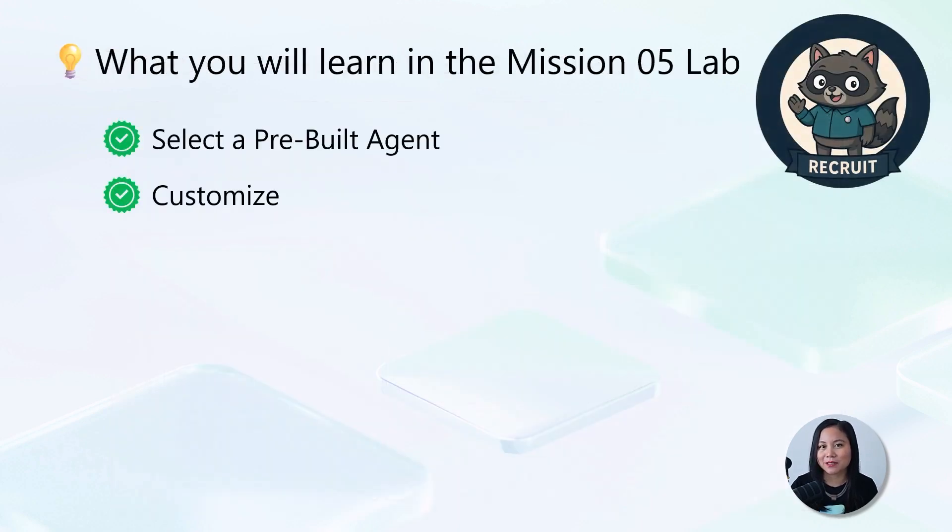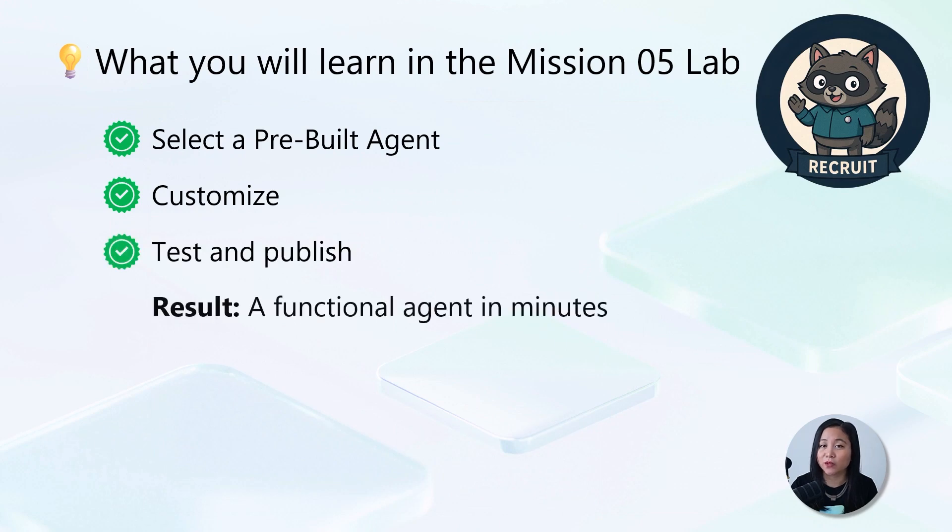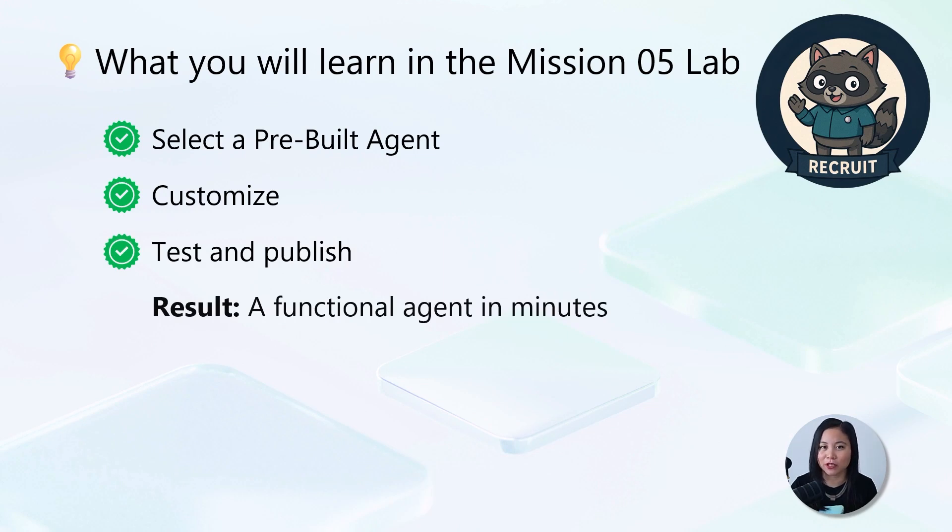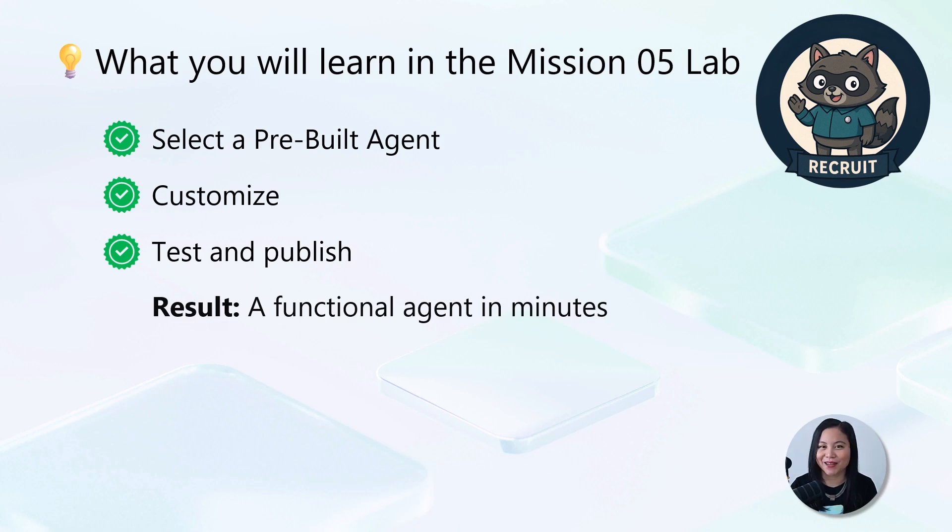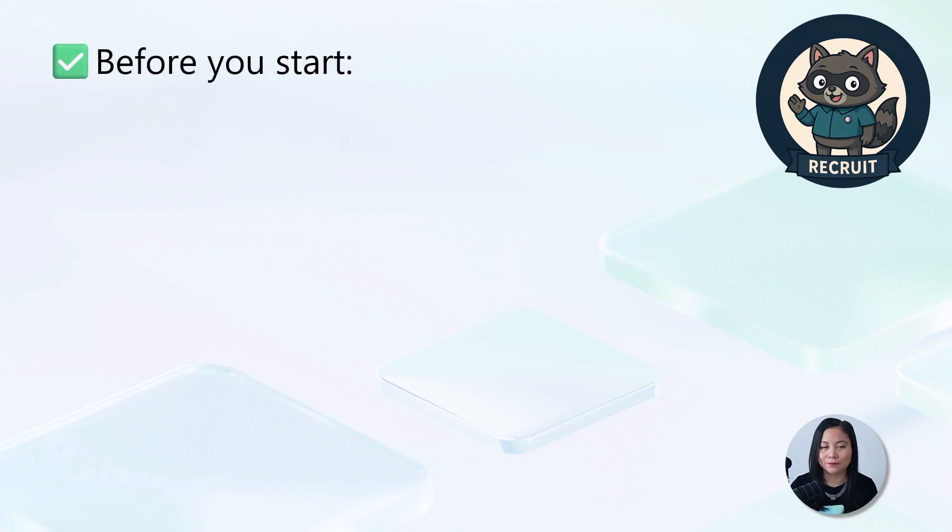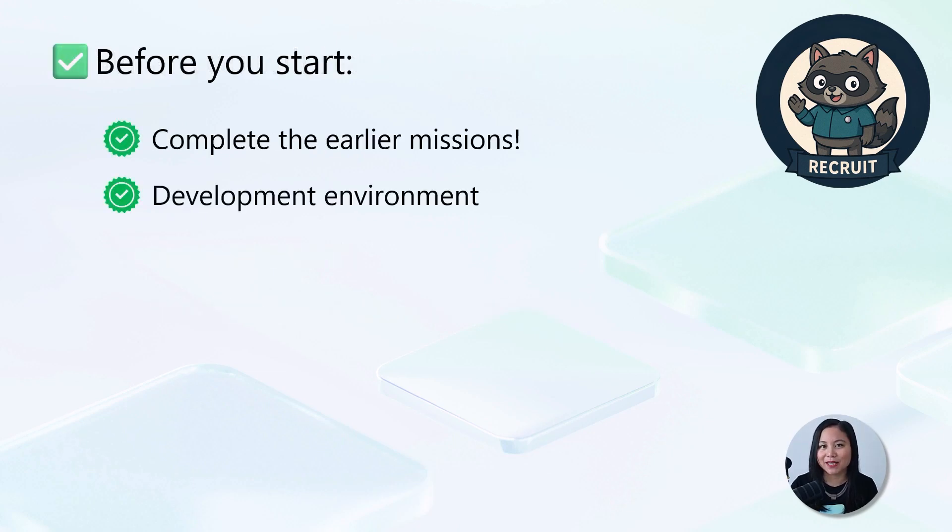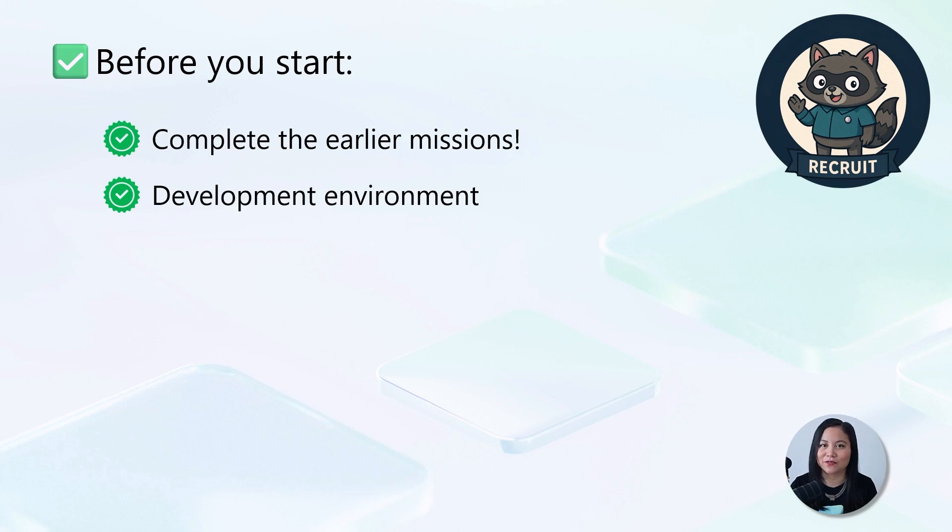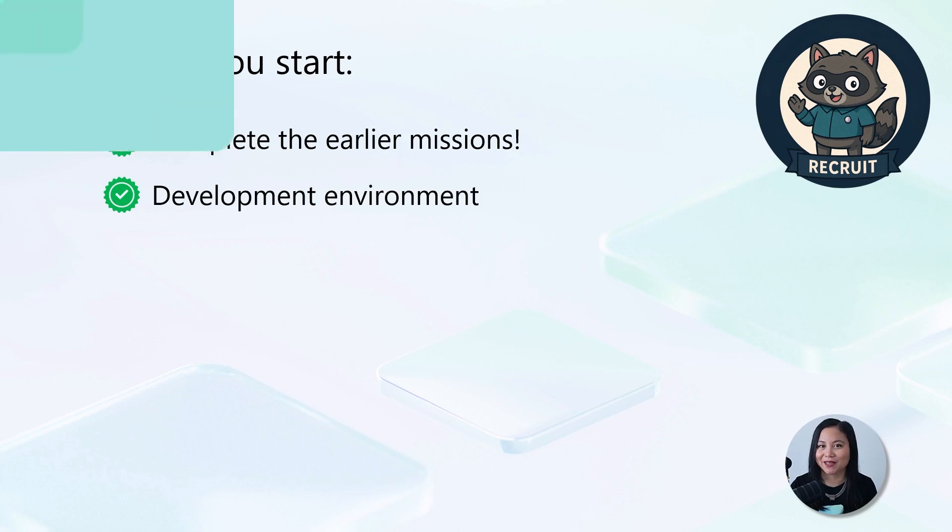In this lab today, we're going to select one of the pre-built agents. We'll then learn how to customize it and finally test and publish the pre-built agent. The end result is a fully functional agent built in minutes, not hours. Now, before we begin, make sure you've already completed the earlier missions. You'll also need a dedicated developer environment. Let's begin.